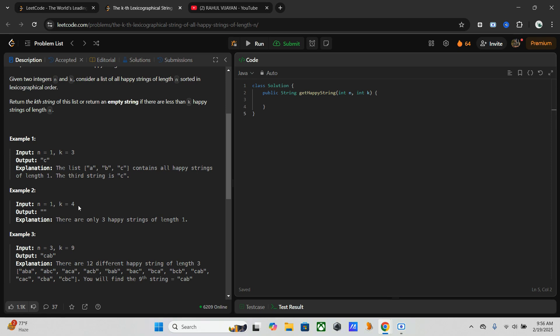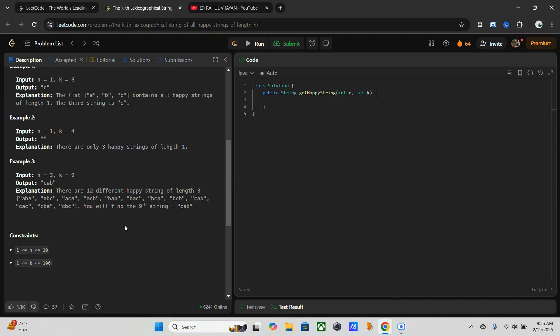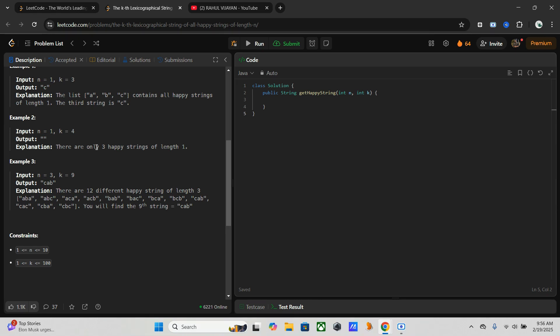It will be an empty string. When it comes here, our strings will be of length three and we have to find the ninth value. It will be in a sorted order, so we will get an output of cab. If you go through this example, first aba, abc, like that it will be in a sorted order.